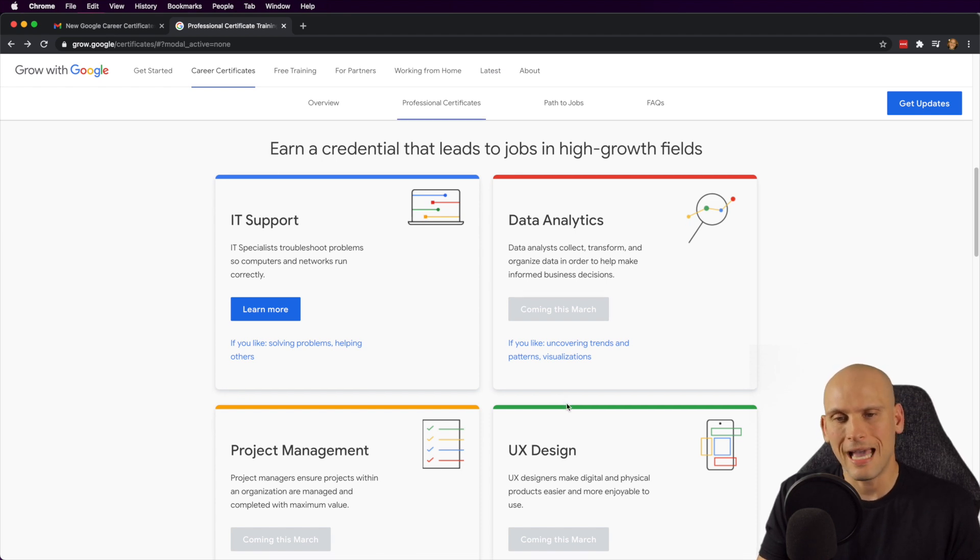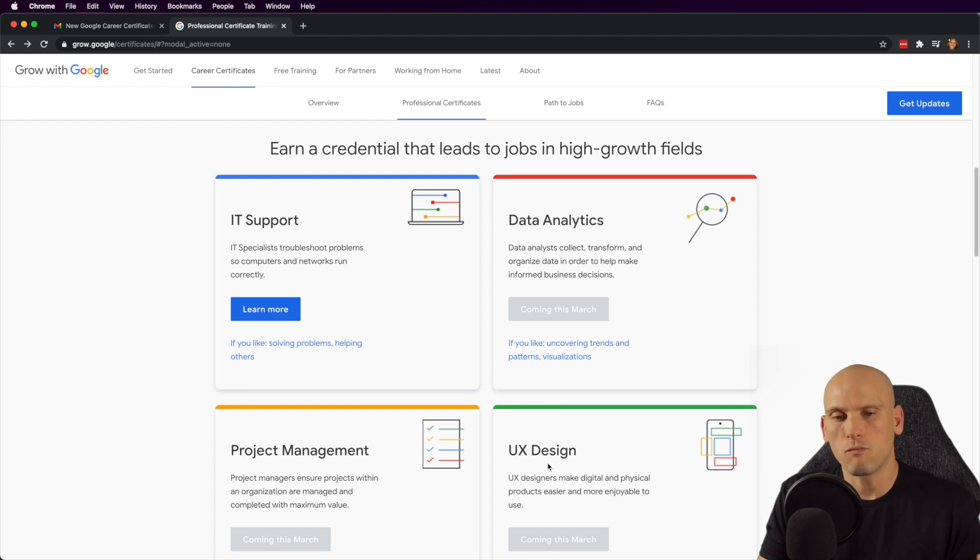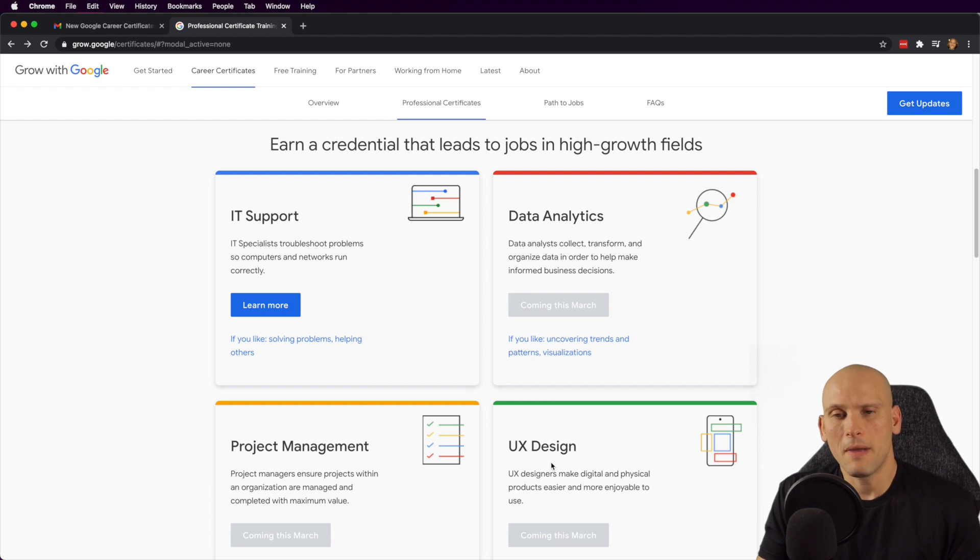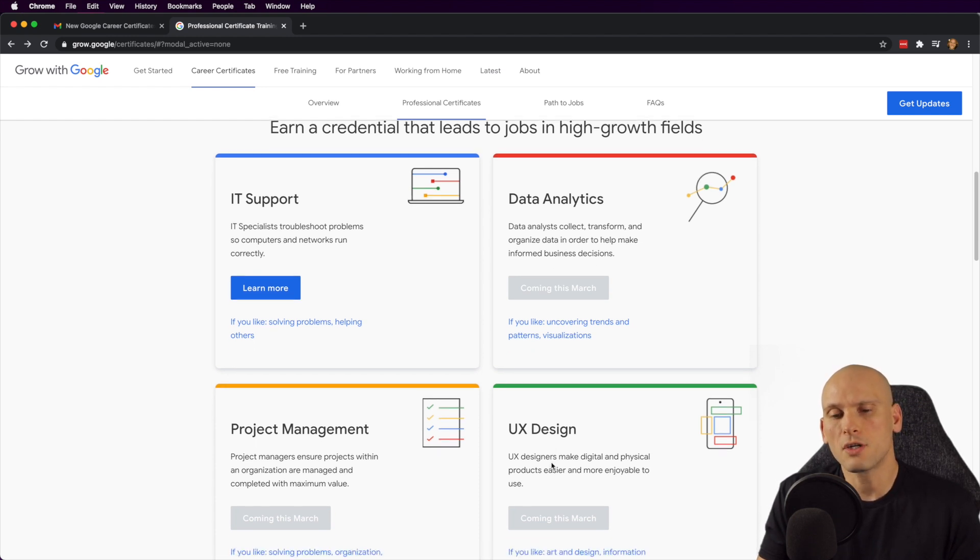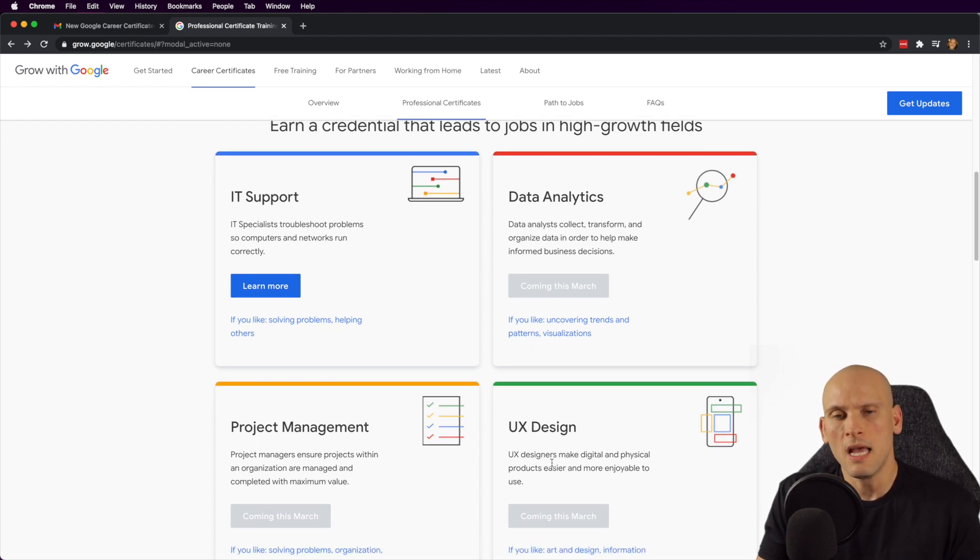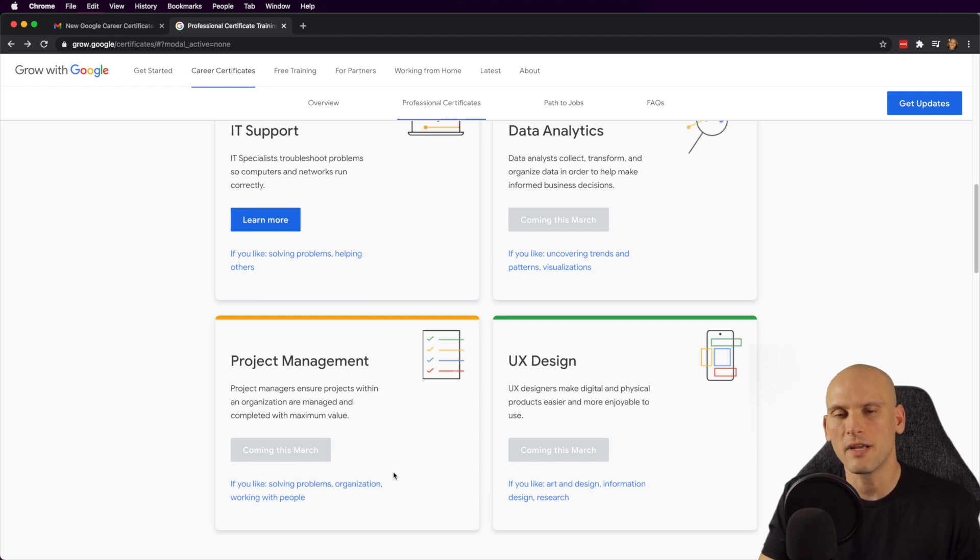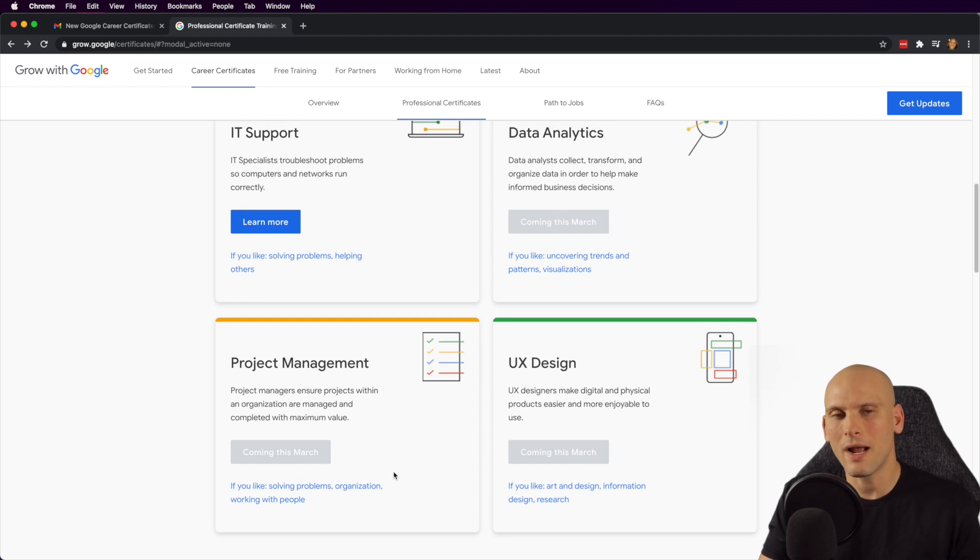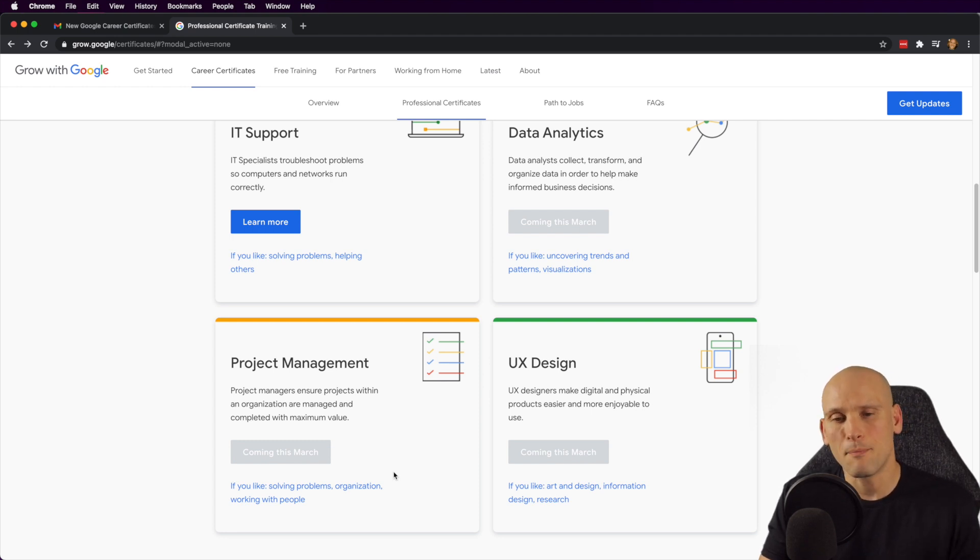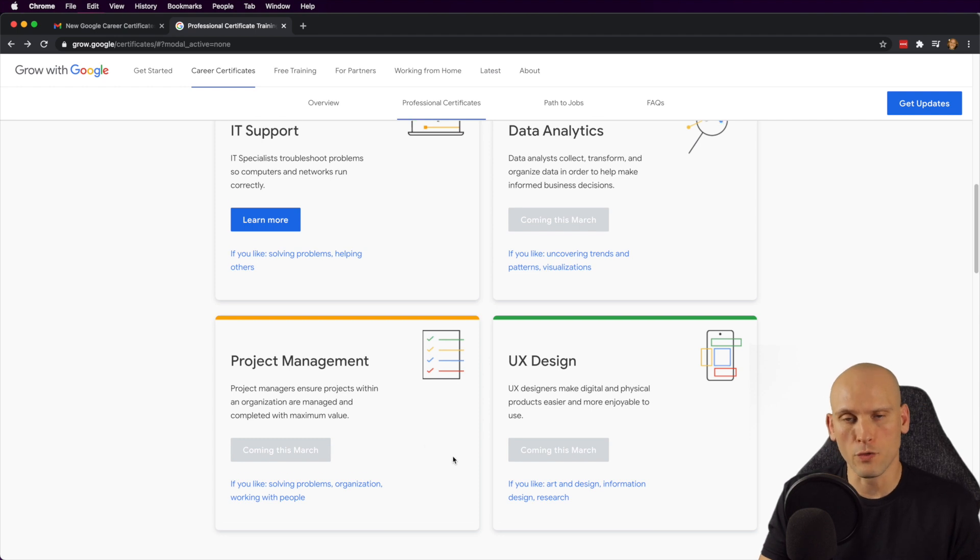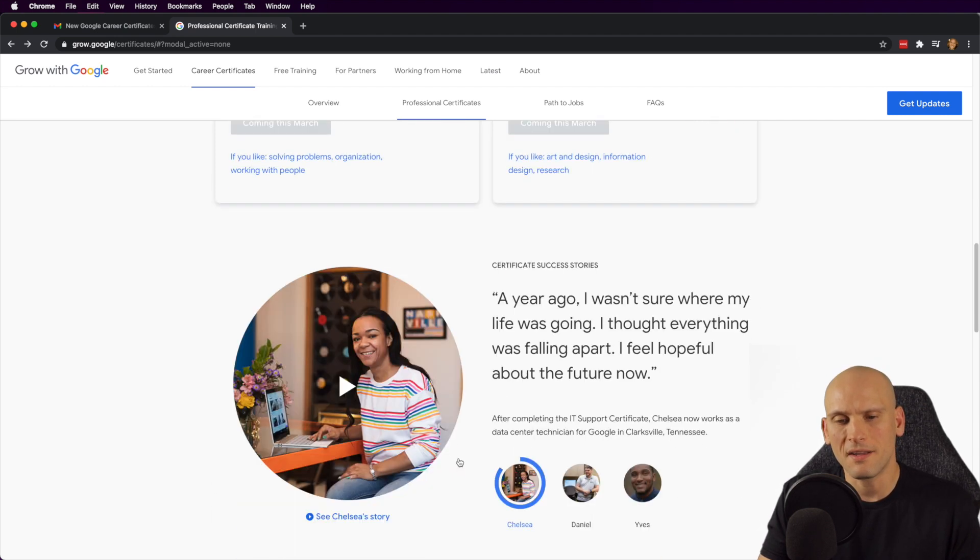But as you can see, they're offering data analytics, they're offering project management, and they're offering UX design. And I honestly can't wait till these come out because I really want to see what they're covering in these. And I find it very interesting that they're just covering these topics. And I know that right now, online learning is really popular. And everybody wants to get a job in tech because it's very in demand and it pays very well.